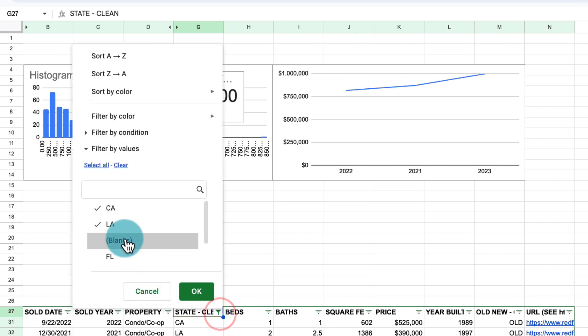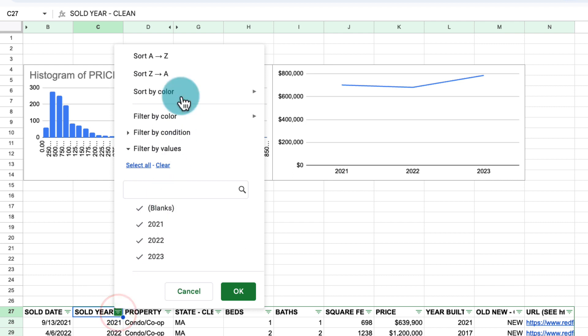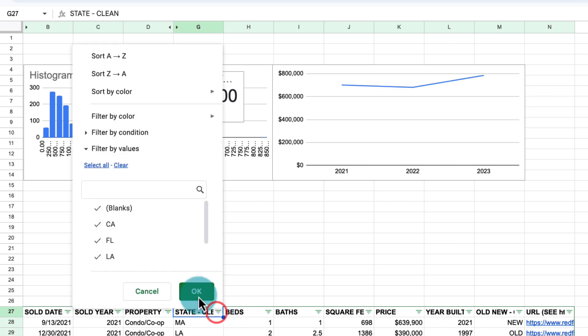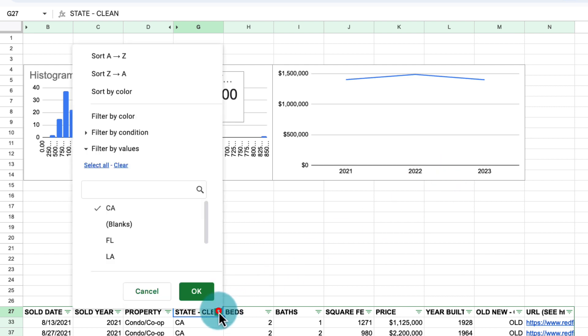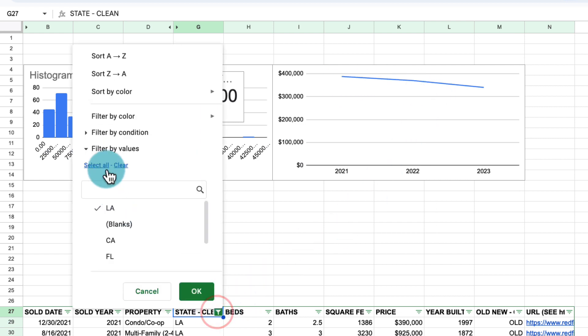So the way we can fix for this is we can go to the sold year and we can sort it from smallest to largest. And now we can see it's 21, 22 and 23. And doesn't matter which state we select. It's always going to be in that order, which is what we're interested. So we can definitely look at the trends going up or going down year after year. So we're going to unfilter this.